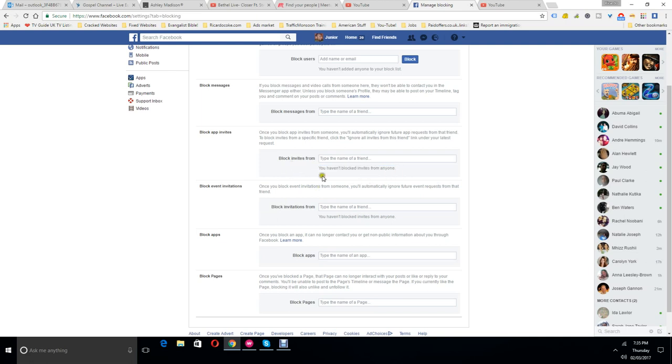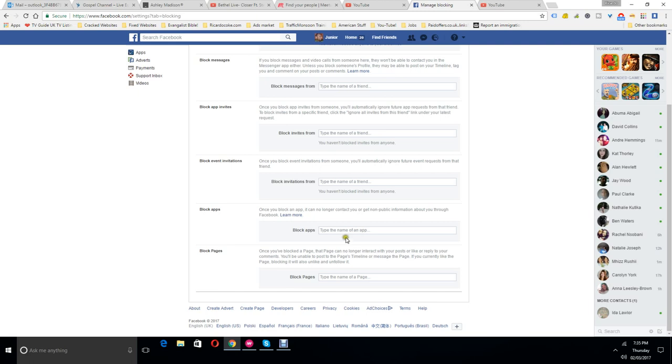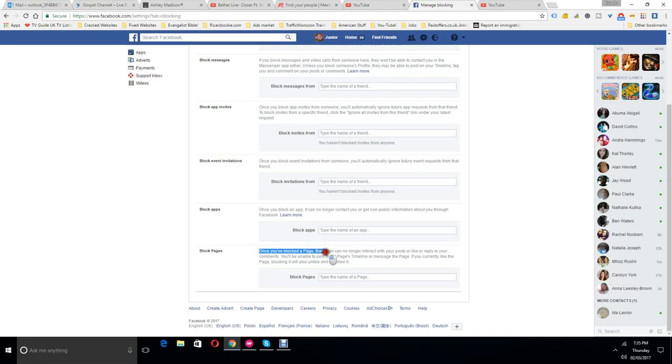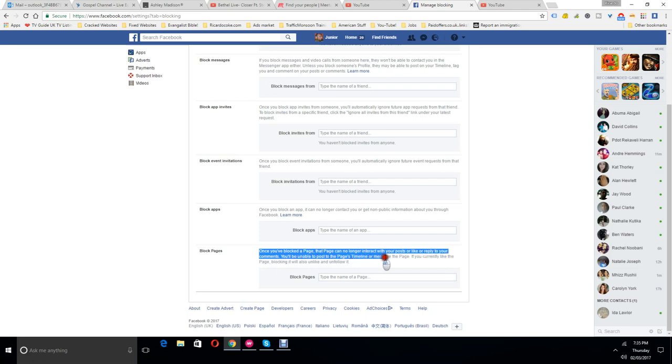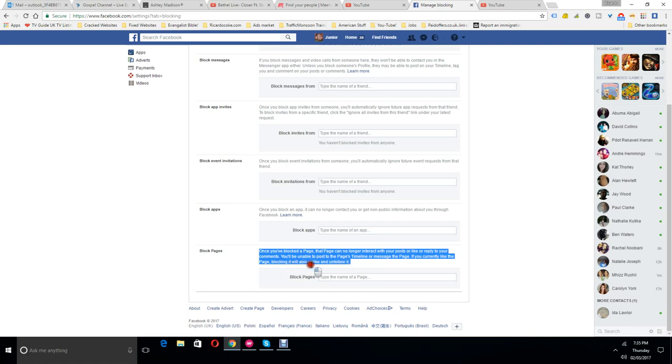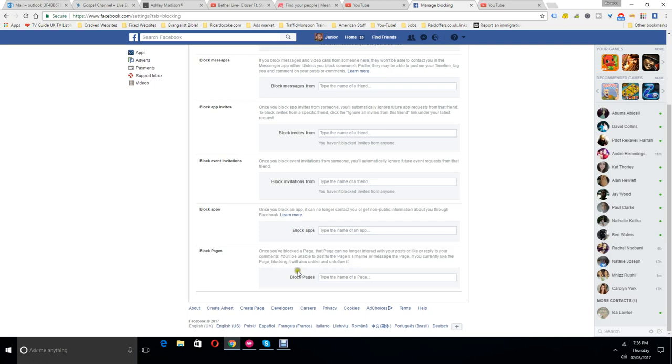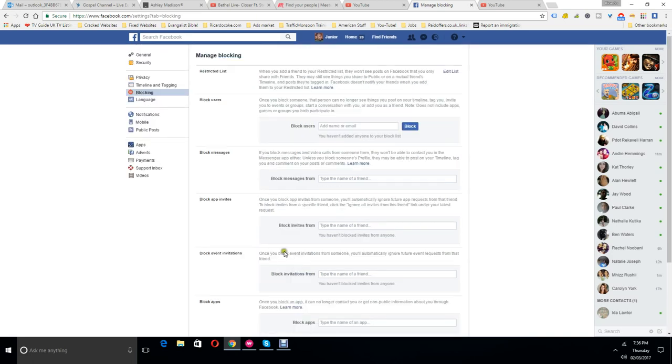This is block invites from, block apps, block pages. It tells you the meaning here: once you blocked a page, that page can no longer interact with your posts, or like, or reply to your comments. You'll be unable to post to the page's timeline or message the page. If you currently like the page, blocking it will also unlike and unfollow it. So that's basically just blocking certain parts of their pages in the manage blocking.